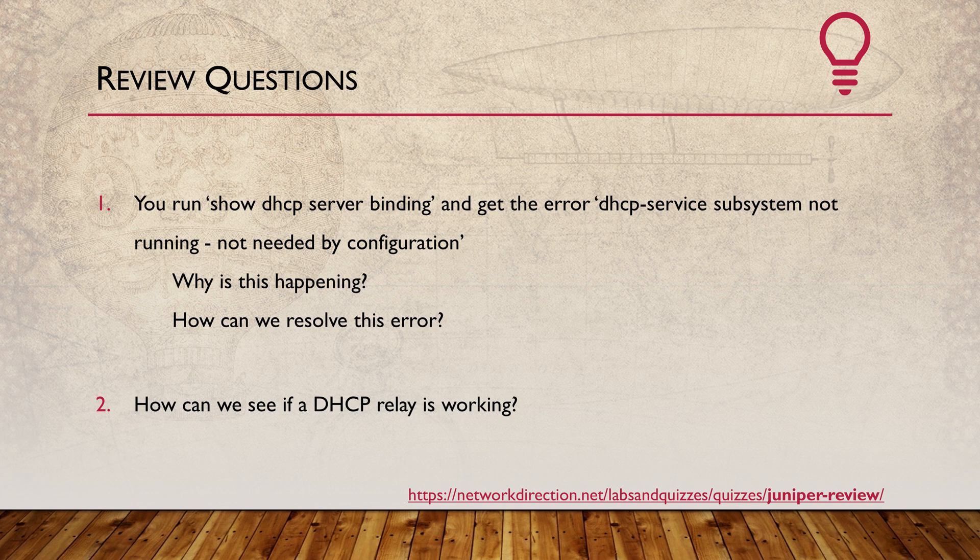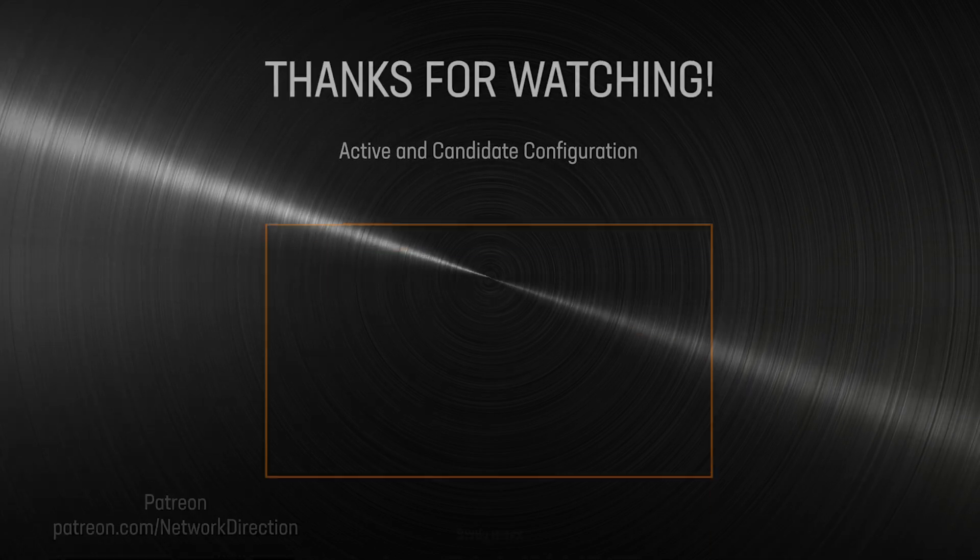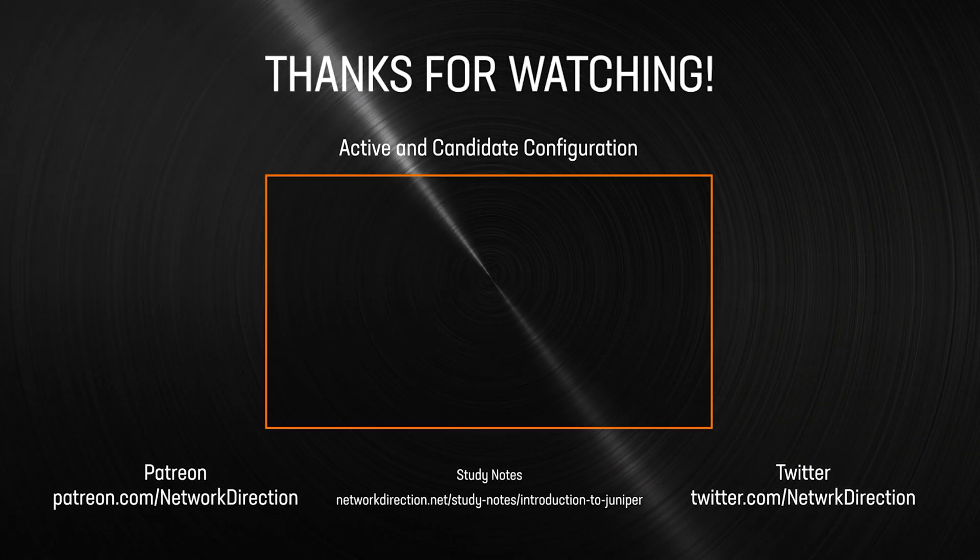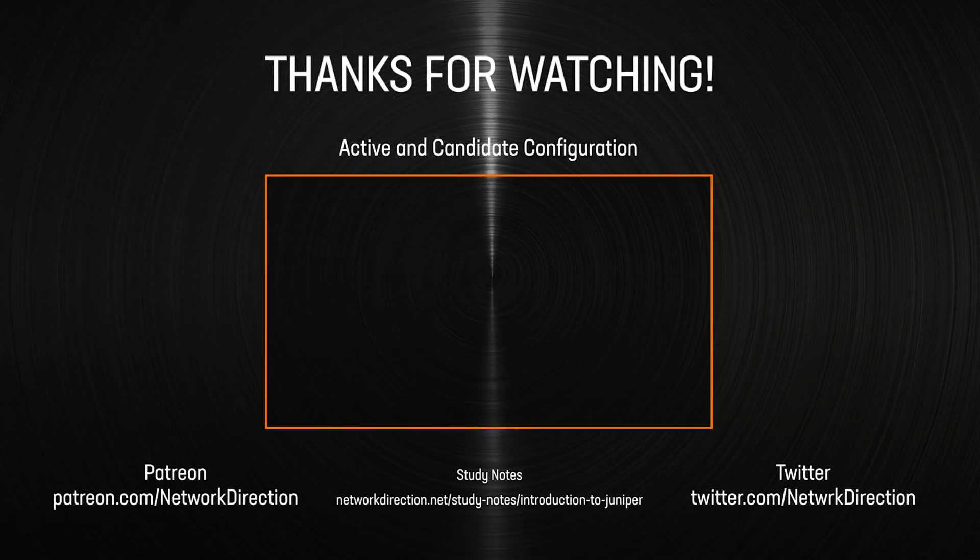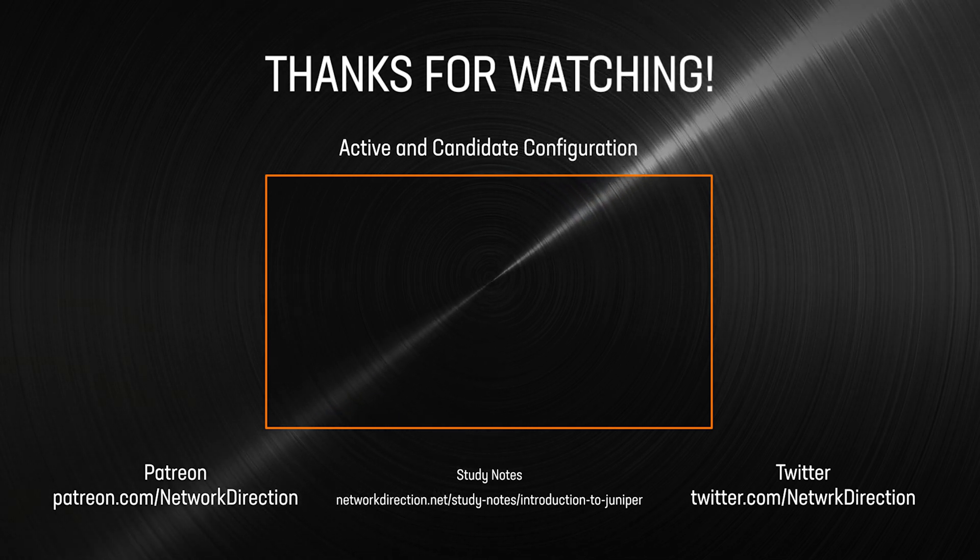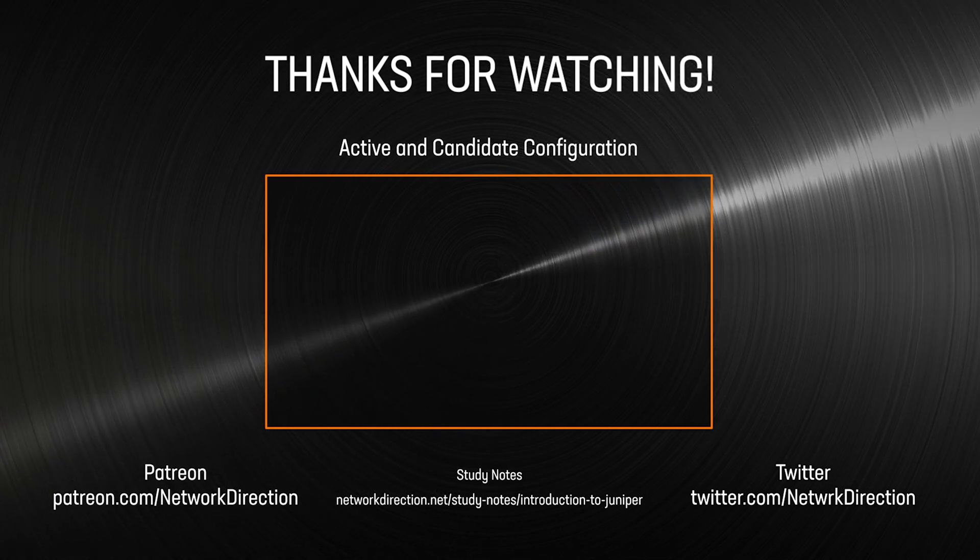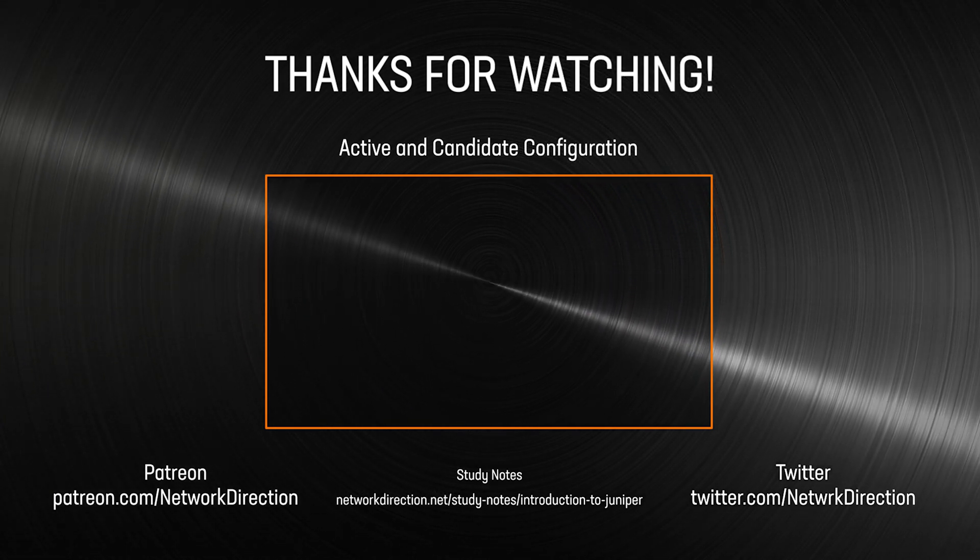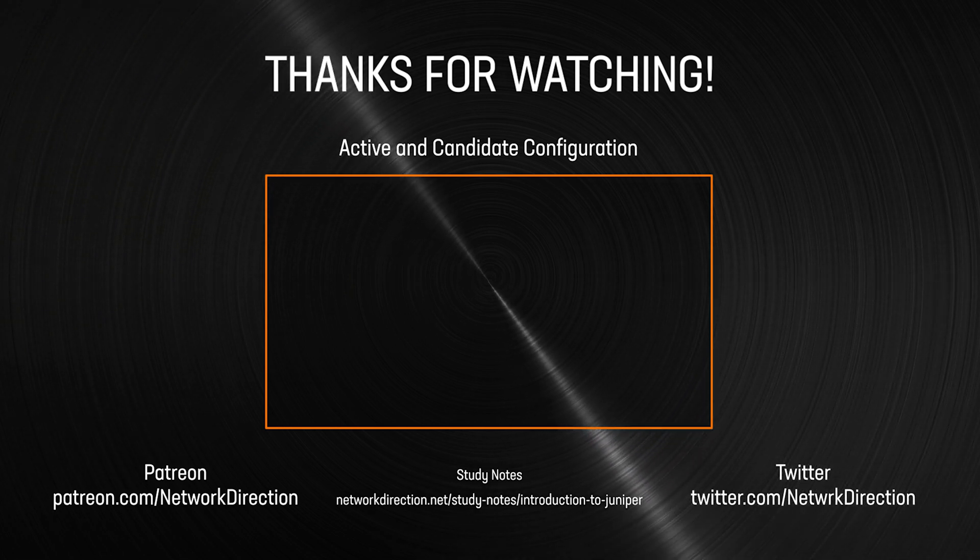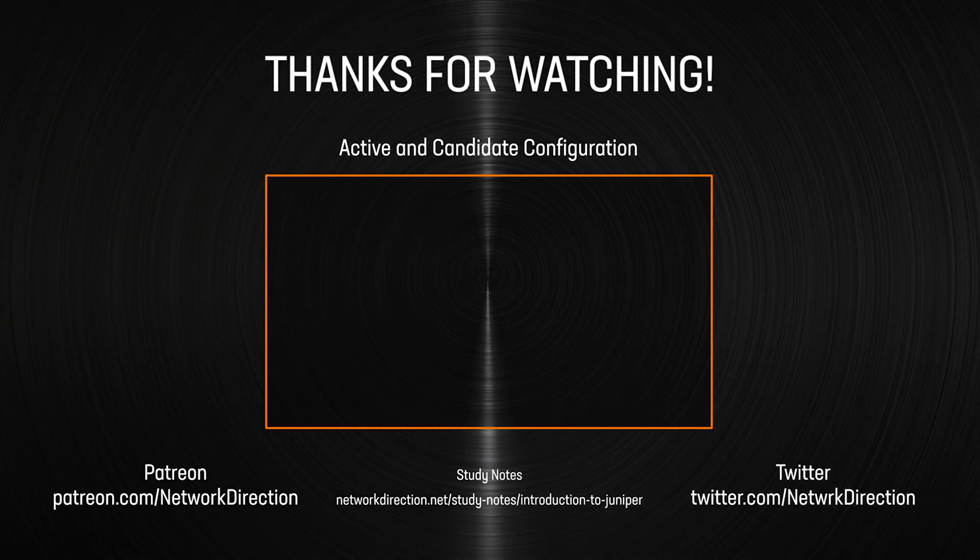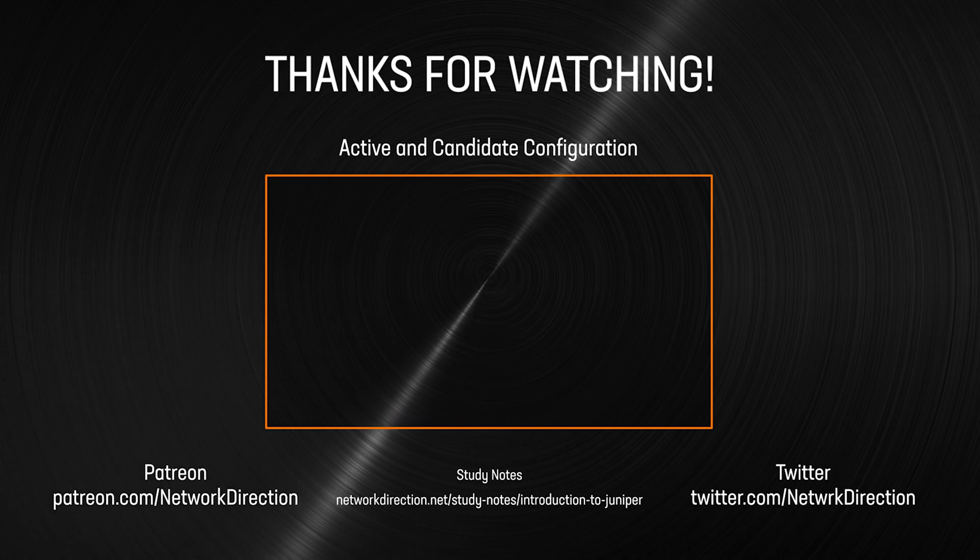And that's how we configure a DHCP server or DHCP relay on a switch or router. That's the end of part one of the video series. In part two, we're going deep into Juniper configuration, starting with the active and candidate configuration files.